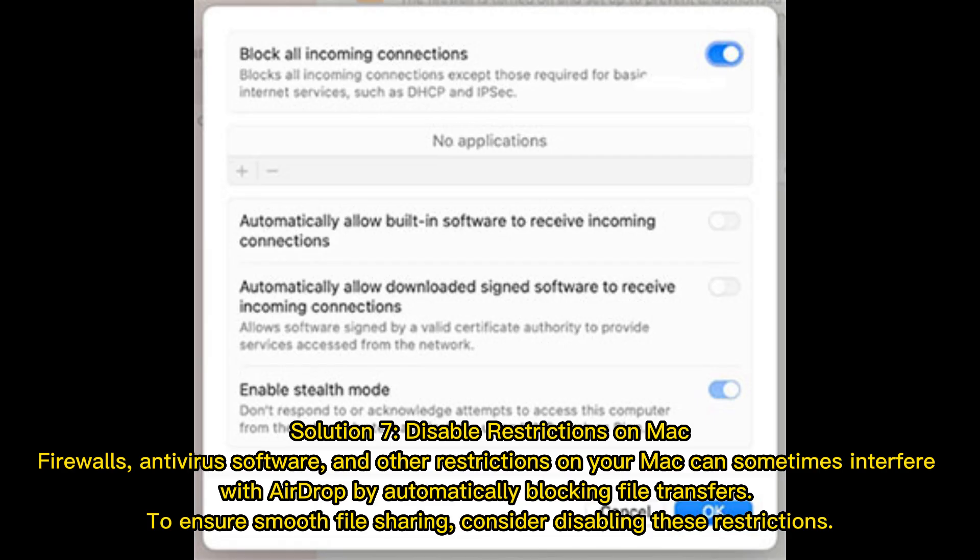Solution 7: Disable restrictions on Mac. Firewalls, antivirus software, and other restrictions on your Mac can sometimes interfere with AirDrop by automatically blocking file transfers. To ensure smooth file sharing, consider disabling these restrictions.